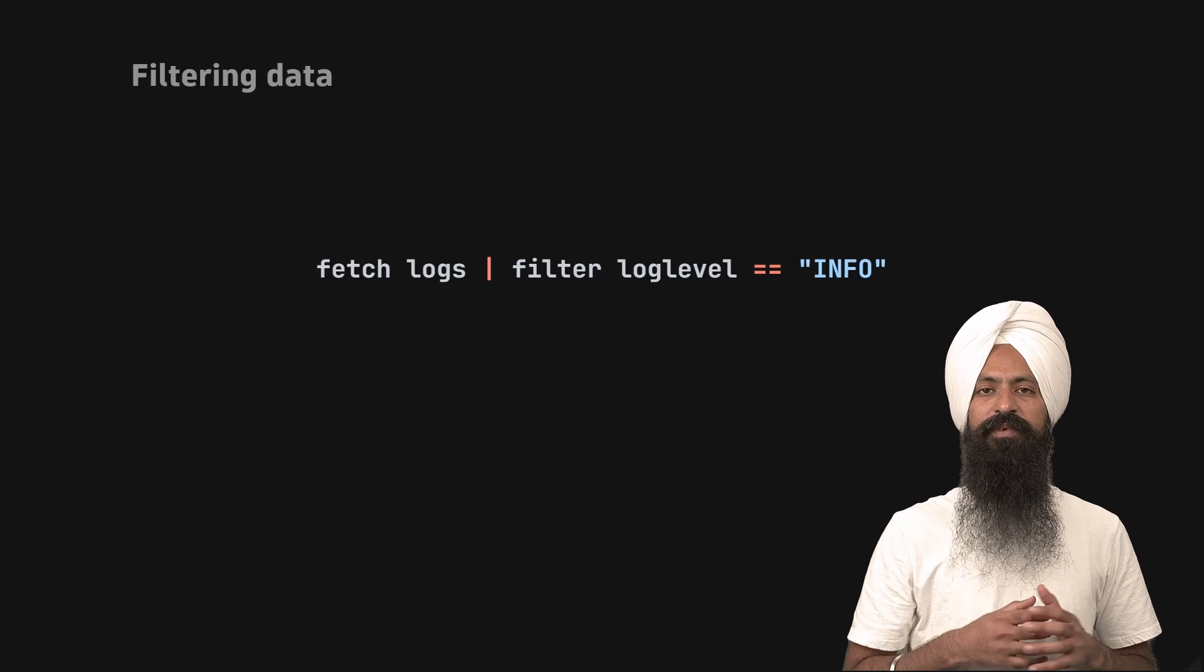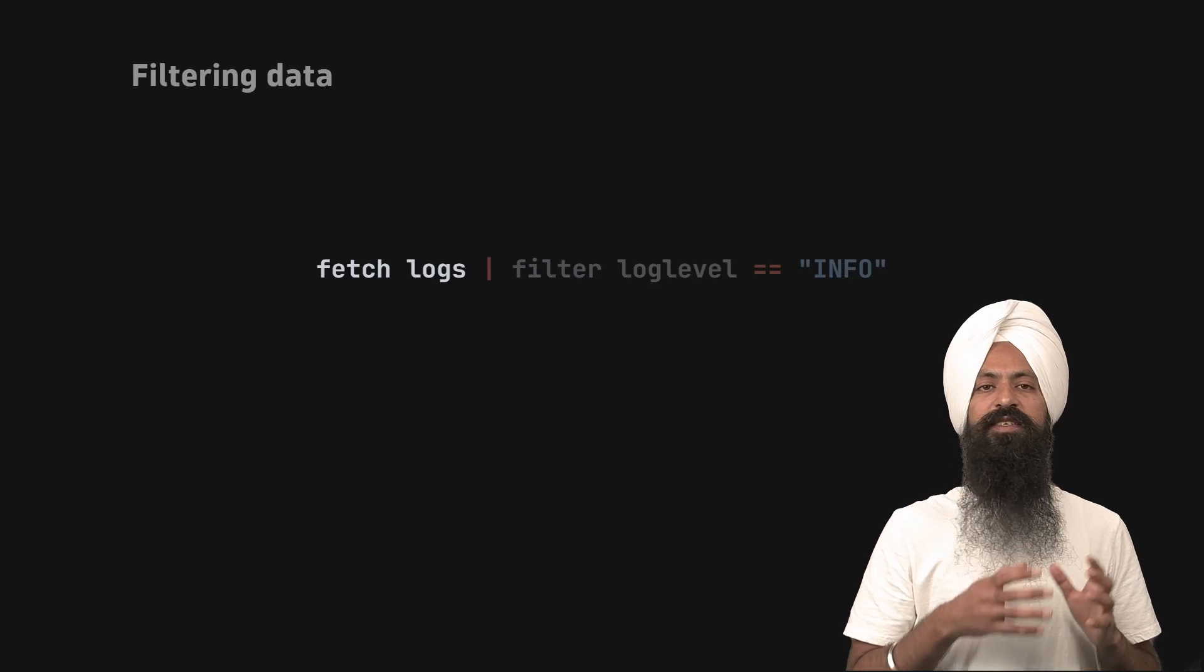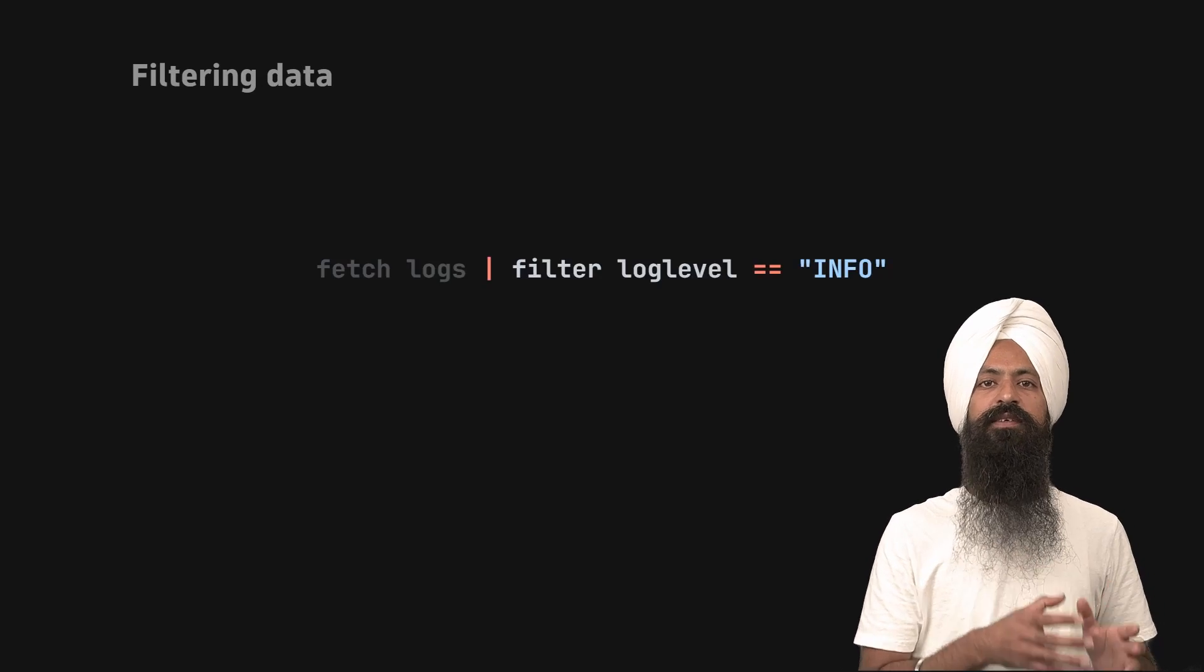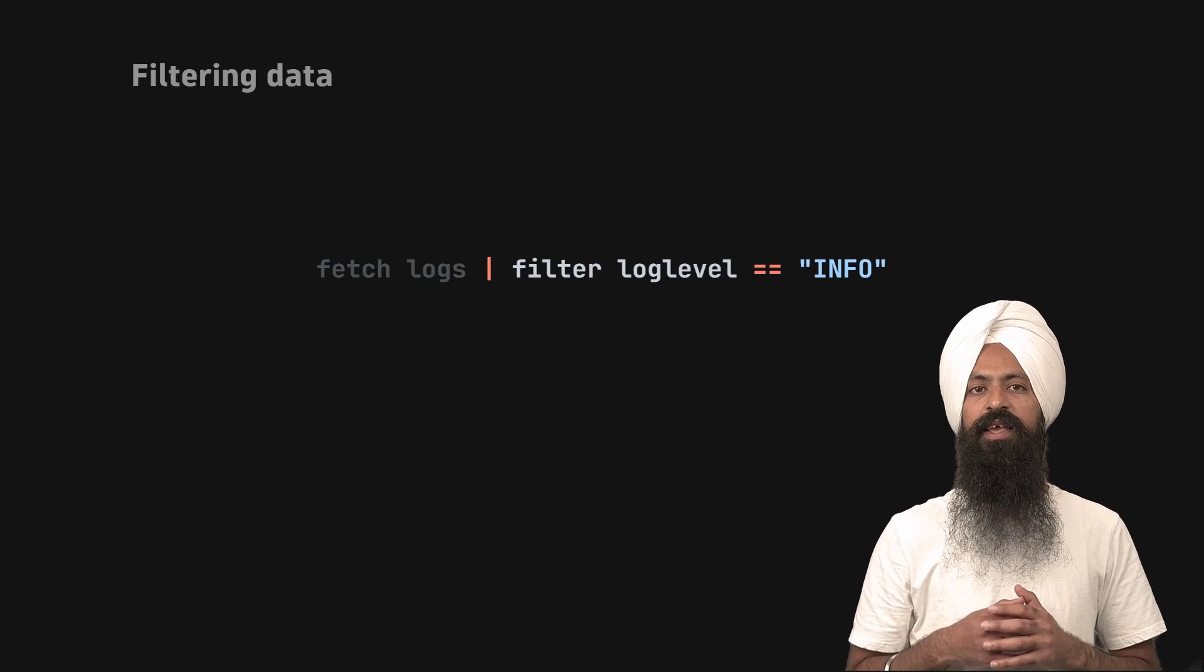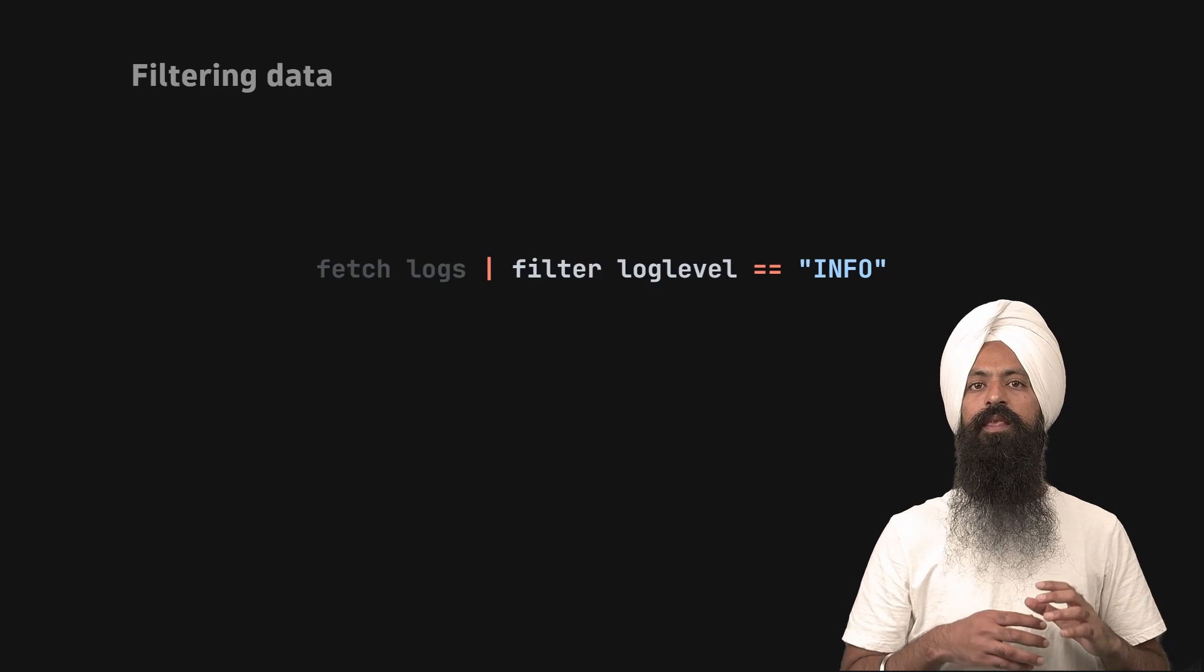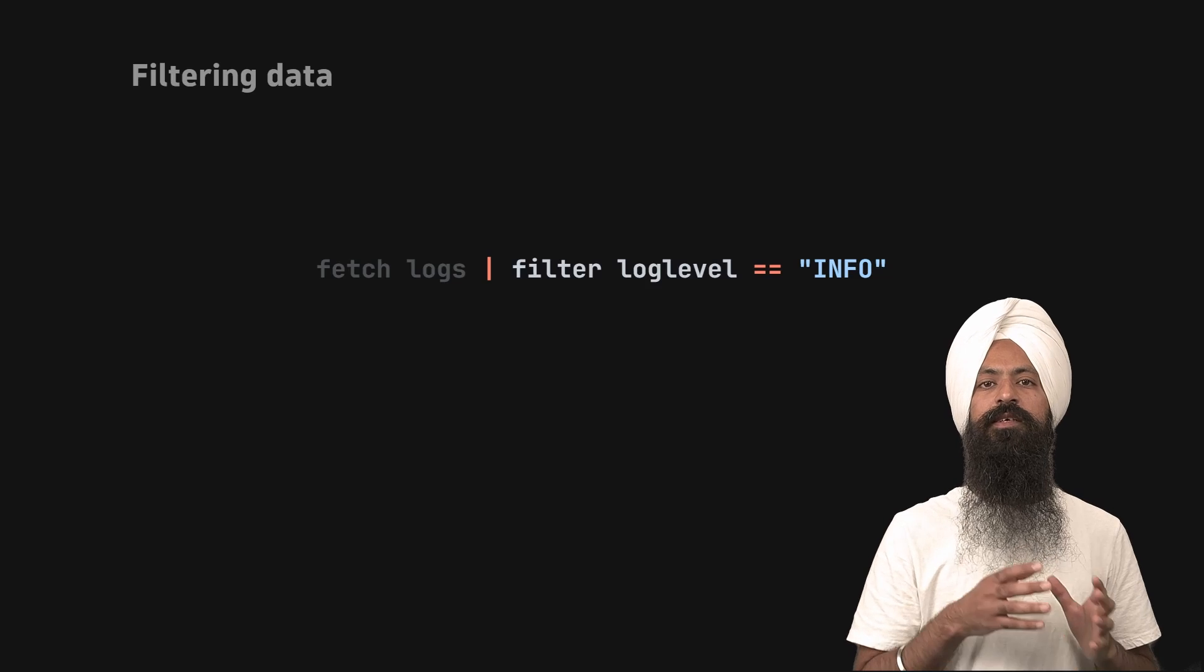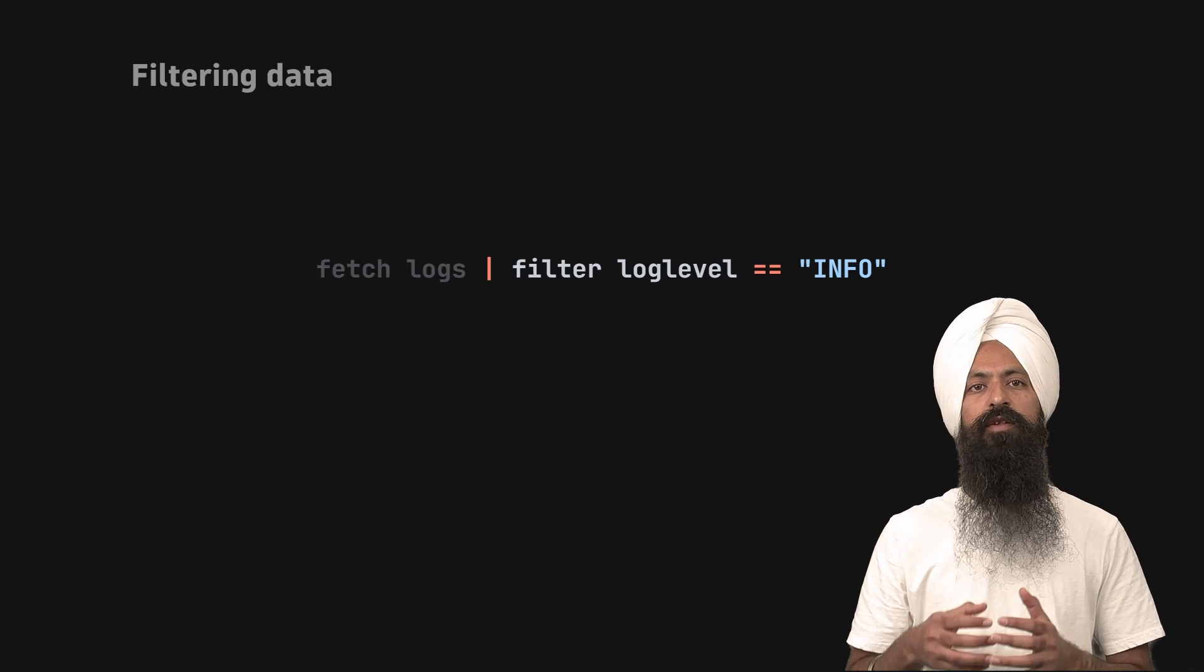Look at this example. We are fetching some logs. Then we are using the filter command to filter the result. It takes one parameter, a predicate that returns a boolean value, either true or false.